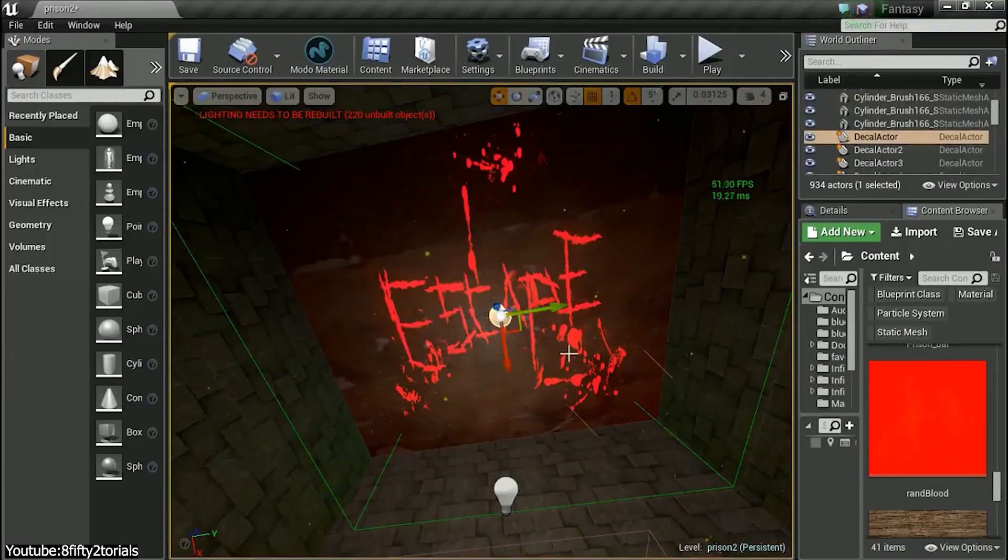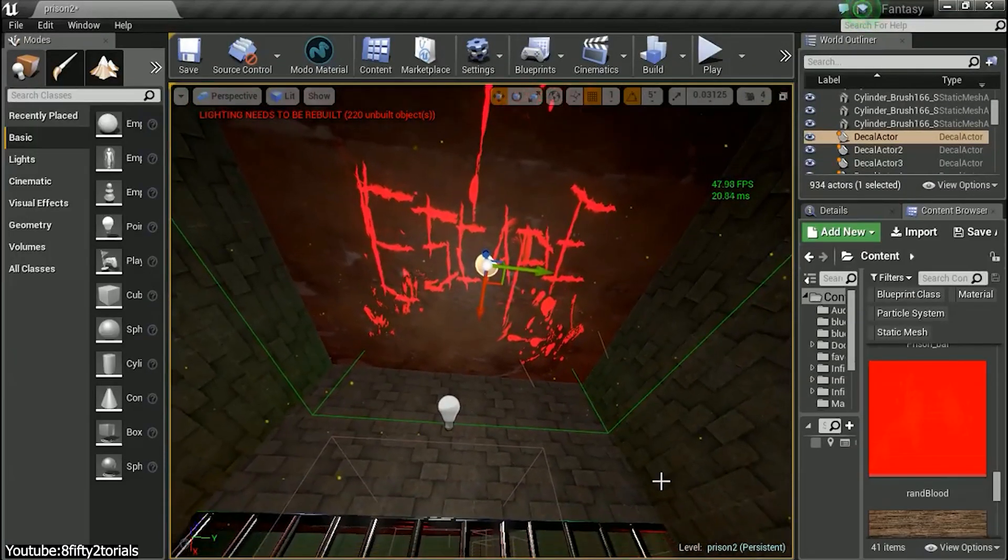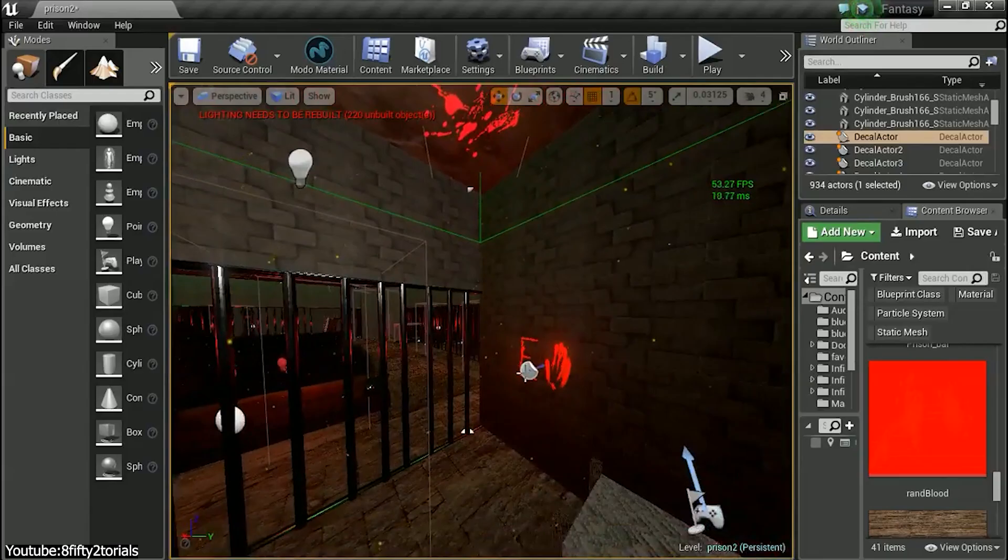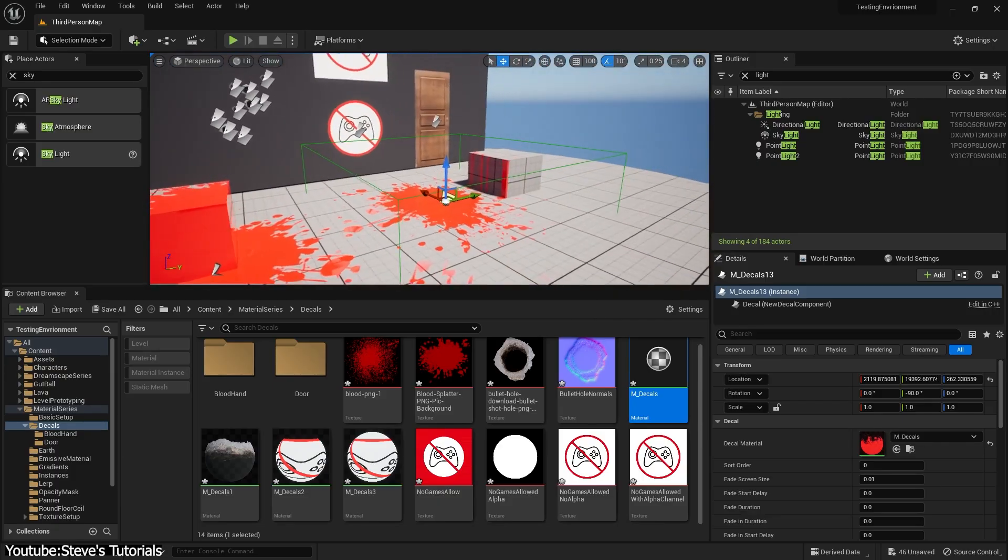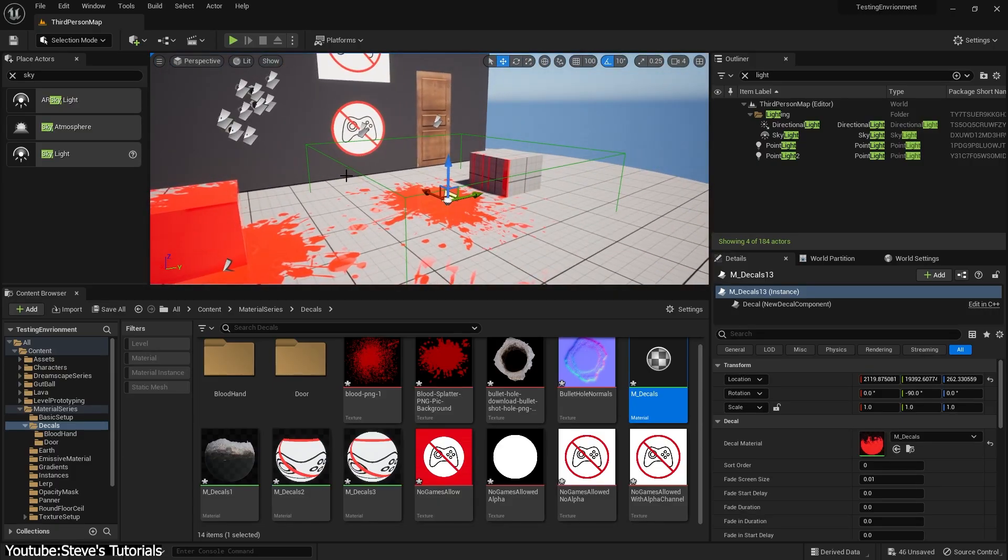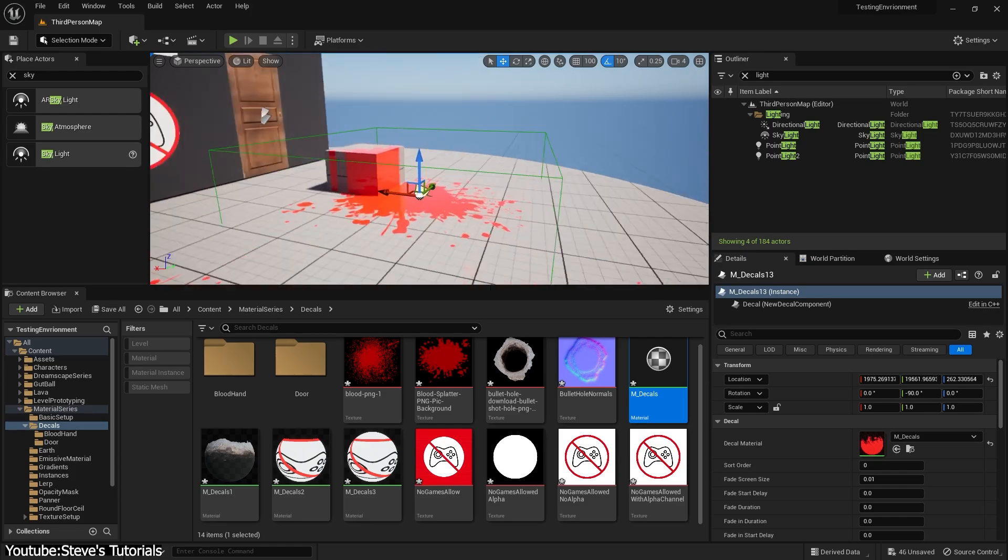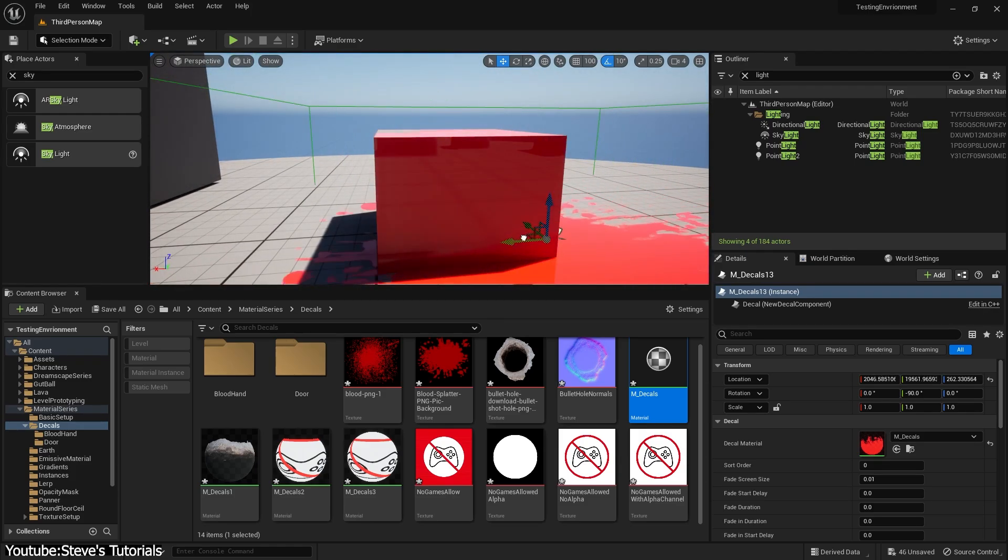Meaning the decals are applied in screen space as a post-process, affecting the already rendered scene. This allowed for lots of decals with less performance hit, since the decals didn't have to be its own object, lit by the world, but instead could directly modify the frame buffer.